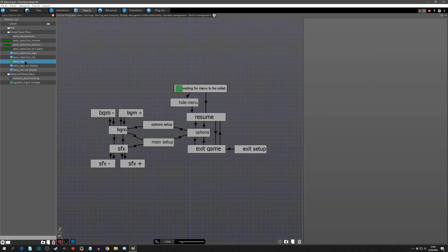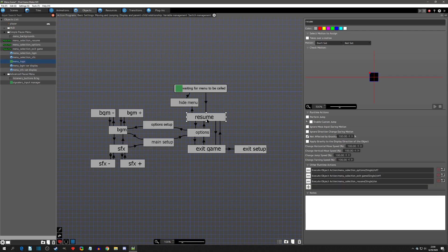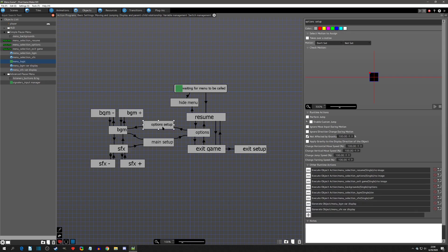Let's just take a look at what we did in the tutorial so you have an idea. When we go to our resume state in the pause menu, you see that we're executing three object actions, and in options we're doing the same thing.